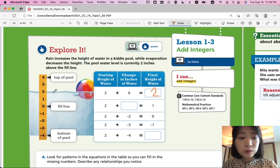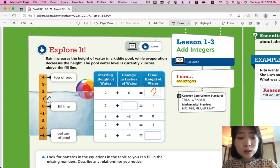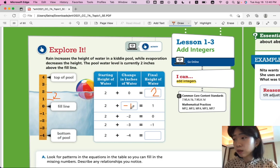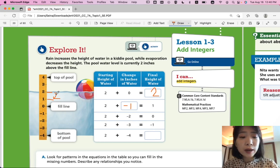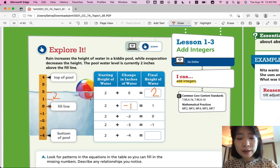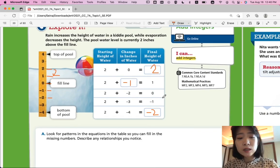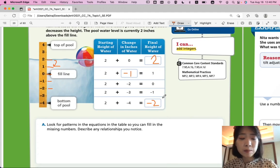Starting height of water is 2. If the change of water brings it down to 1 instead of 2, so from 2 it goes down to 1, the change of water is negative 1 — because going down represents negative integers. So 2 minus 1 equals 1. And 2 plus negative 2 is 0, so 2 minus 2 brings us to the 0 line. And 2 minus 3 is negative 1, and 2 minus 4 is negative 2. So we're looking at the change and the starting height of water to get the final height of water. Let's look for patterns in the equations in the table so you can fill in the missing numbers.